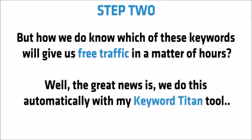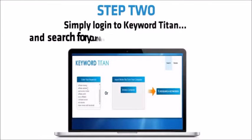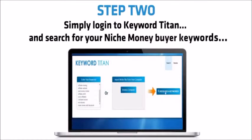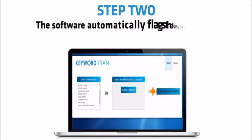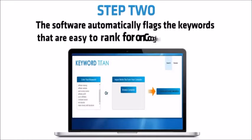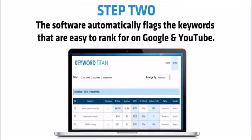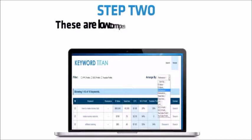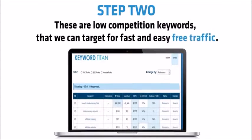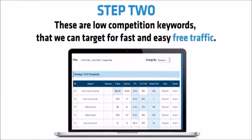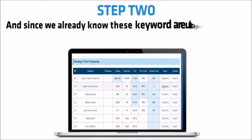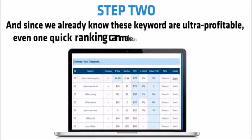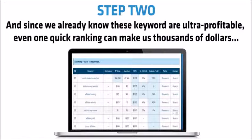Well, the great news is we do this automatically with my keyword Titan tool. Simply log into keyword Titan and search for the Niche Money buyer keywords. The software automatically flags the keywords that are easy to rank for on Google and YouTube. These are low competition keywords that we can target for fast and easy traffic. And since we already know that these keywords are ultra profitable, even one quick ranking can make us thousands of dollars.